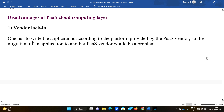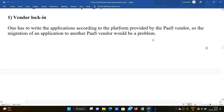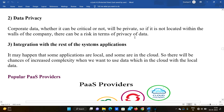Disadvantages: You have to write the application according to the platform provided by the PaaS provider, which limits flexibility. Also, data privacy is a concern — corporate data, whether critical or private such as customer names and phone numbers, is private. If data is not located within the walls of the company, there can be a risk in terms of data privacy.